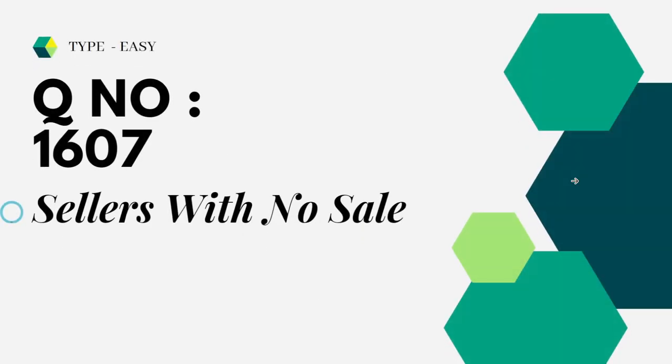It is of type easy, question number 1607, sellers with no sale. Let's see the question in Leetcode.